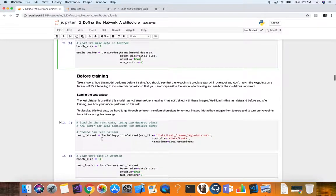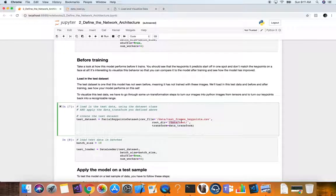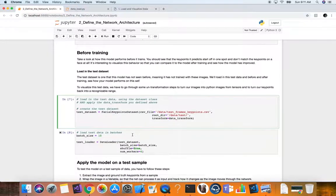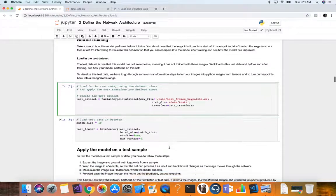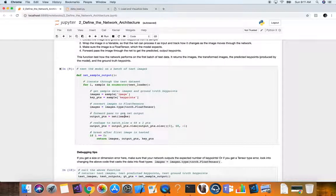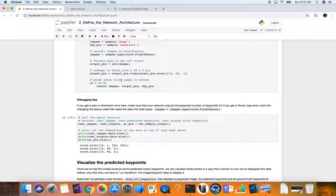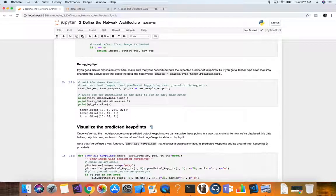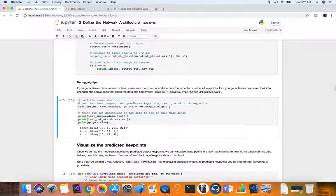We also define a test loader with a separate test dataset using the test root directory and the same batch size. This gives us our train and test data loaders. A sample output function checks that the data shapes are consistent with expectations — now including an extra batch dimension of 10, with images of shape 1×224×224 and key points of shape 68×2.